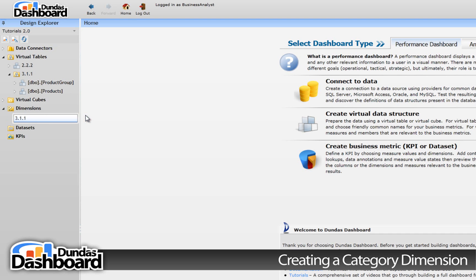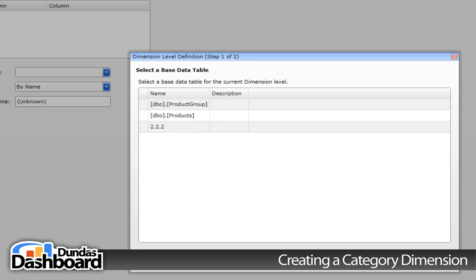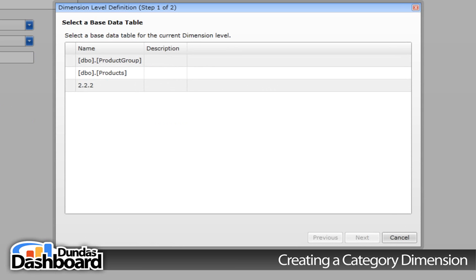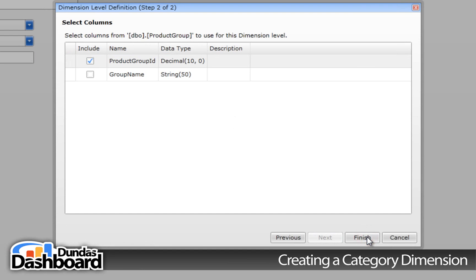Type in a meaningful name. Let's use 3.1.1 so it's easy to associate this tutorial with this dimension for future reference. This will bring up the setup wizard. Select the product group's virtual table and click Next.